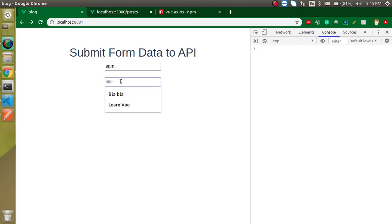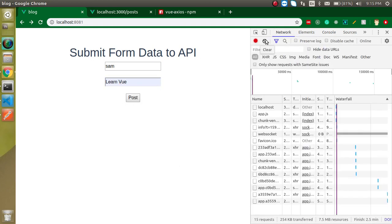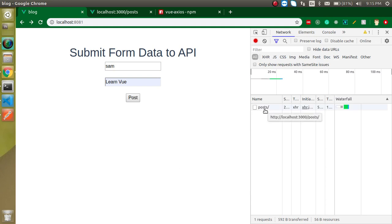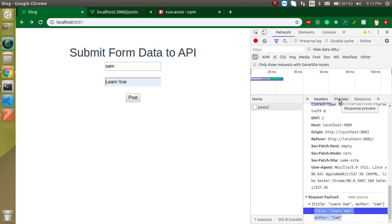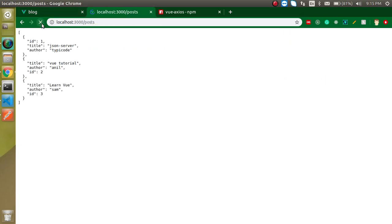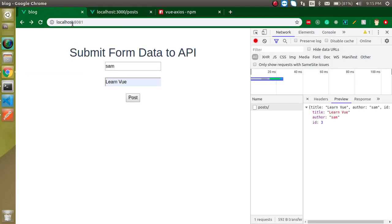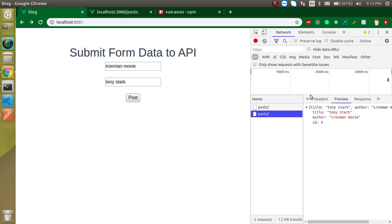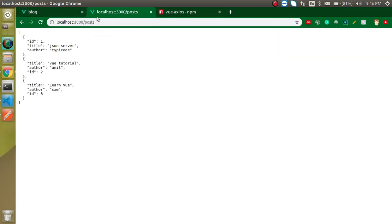Let's test it: set author to 'Sam', title to 'Learn Vue', open the Network tab, and submit. The request is sent to the server and the response comes back with id 3, generated by the JSON server. Refreshing confirms the new entry appeared. Submitting another entry — 'Iron Man' movie with author 'Tony Stark' — also works, creating id 4. If you have any questions, ask in the comment box. Don't forget to subscribe and like this video — bye!